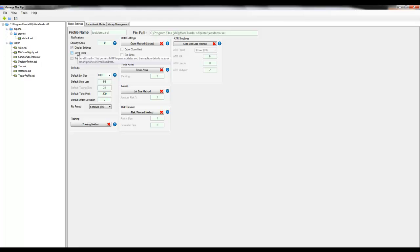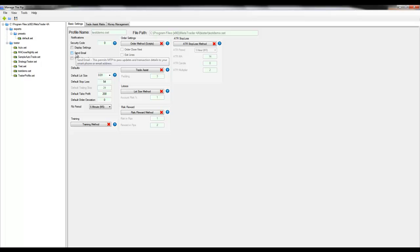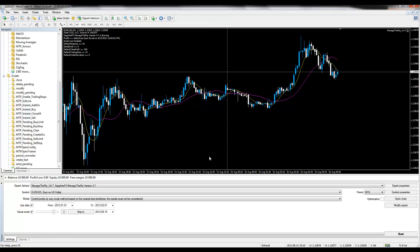The send email checkbox allows MTP to send notifications when trades are executed and when take profits are executed. In order to get this completely set up you must also enable the email settings inside your MetaTrader 4.